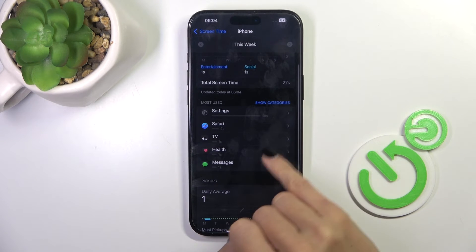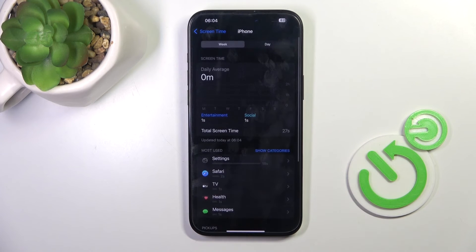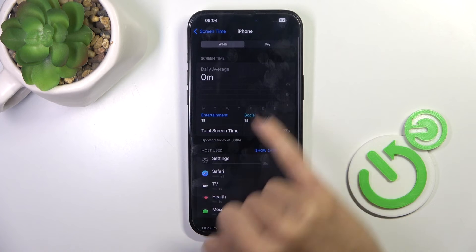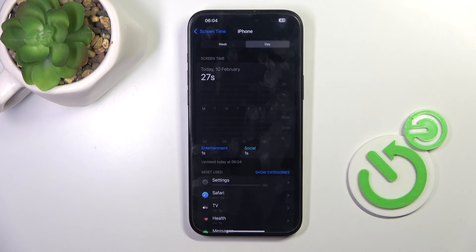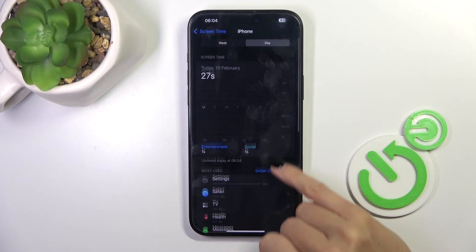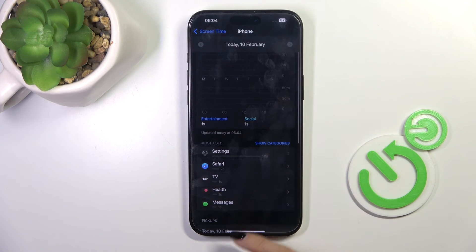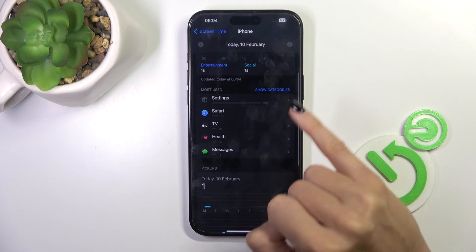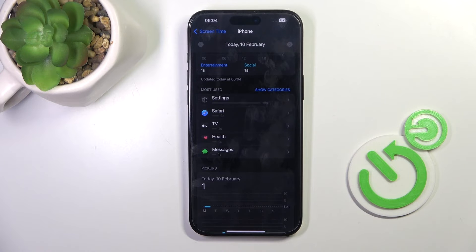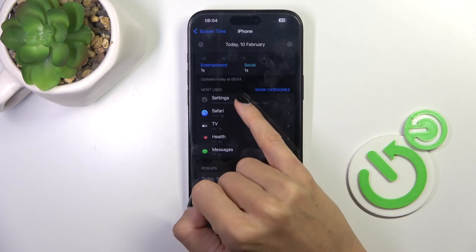So this is how you can check it. You can check it weekly or daily, however you prefer, and you can also check each app separately right here.